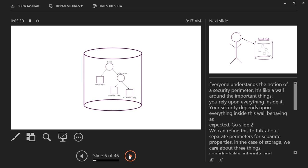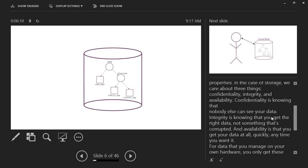When we think of file storage, we think of our hard drive — we have our home directory, our pictures, all our files. Everyone understands the notation of the security perimeter — it's like a wall around everything. Your security depends upon everything inside the wall behaving as expected. And that doesn't always happen when you're trying to develop projects and work with things — nothing performs as expected.